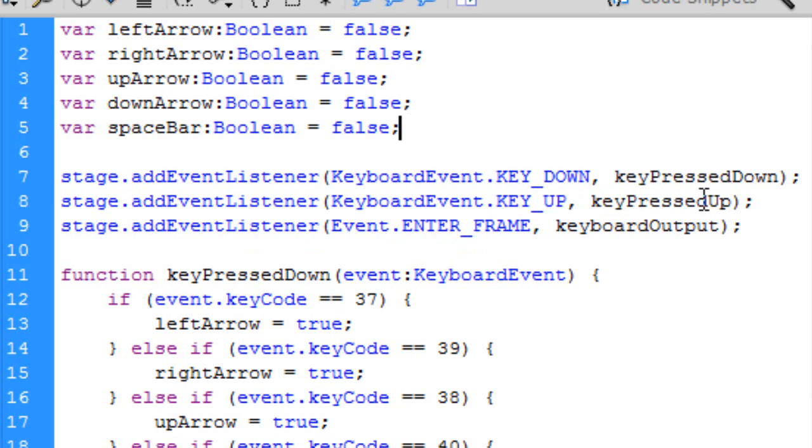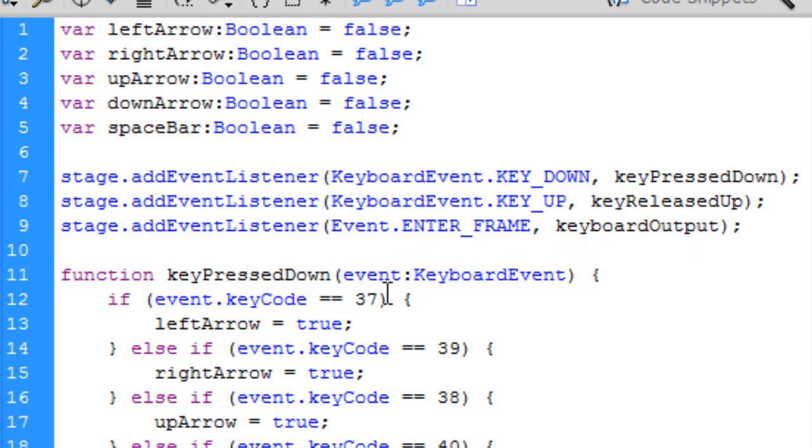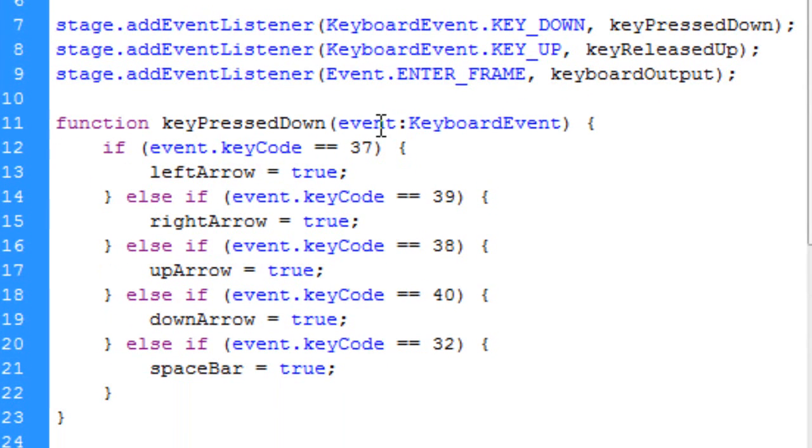So why don't I just change that anyway so it makes more sense. Like I said, I always say you can name these functions anything you want. So released up, and then we'll need to change our function down here to released up.